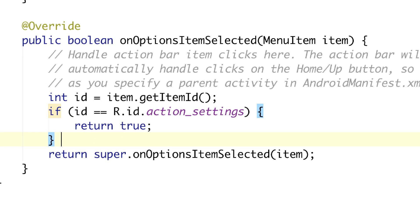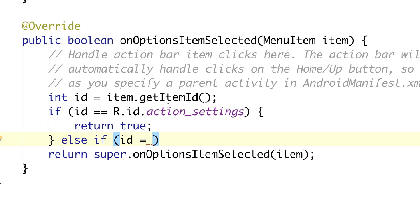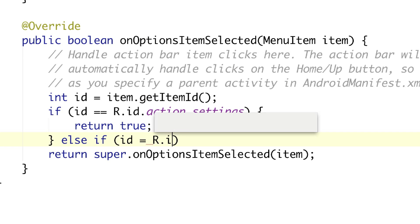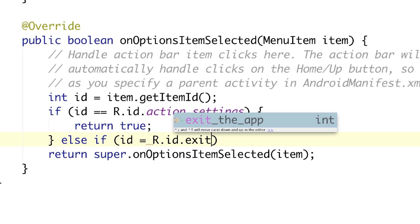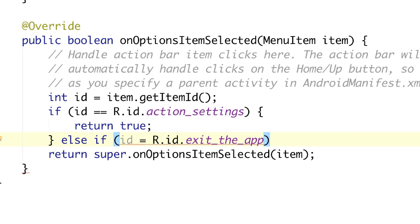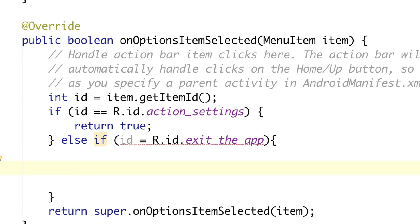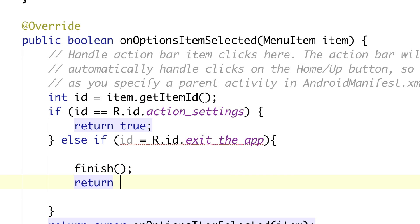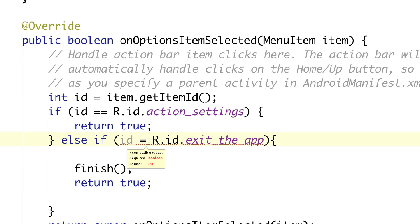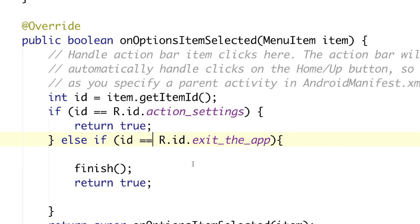To handle the exit item, add an 'else if' block. Check if the item ID equals R.id.exit_the_app, which is what we named that menu option. Inside that block, to close the app, simply call 'finish()'. Also make sure to type 'return true', and use '==' not just '='. Now this will exit the app when that option is clicked from the options menu.